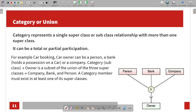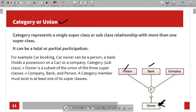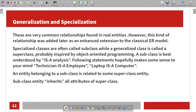The next concept is Category or Union. A category represents a single superclass or subclass relationship with more than one superclass. It can be a total or partial participation. Unlike specialization and generalization, a category involves multiple superclasses. Category or union is denoted with a specific symbol in the EER diagram.